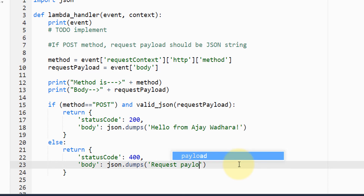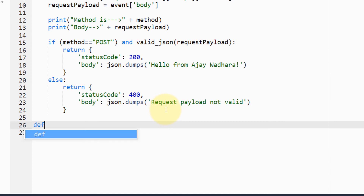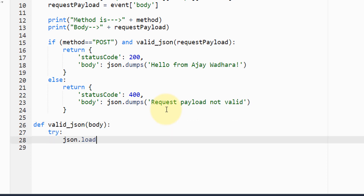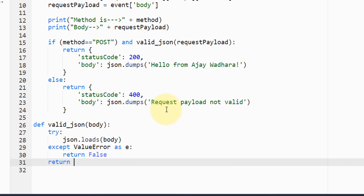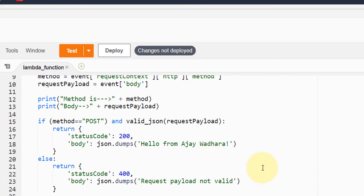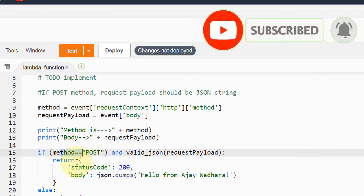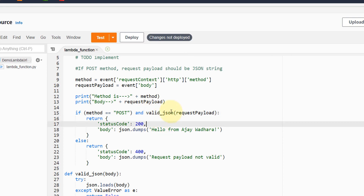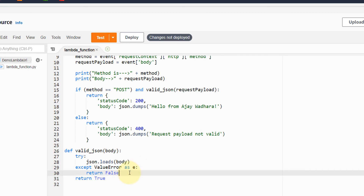I write an if block checking if method is POST, then the request payload should be valid JSON. For that I've written a function which takes the body, tries to load it as JSON, and if it fails throws an exception and returns false. It's a simple validation function.